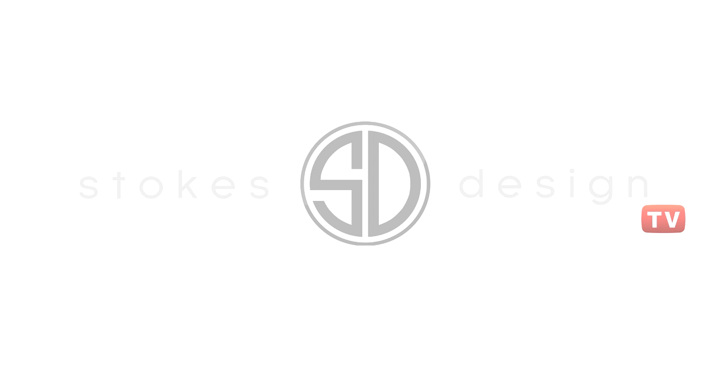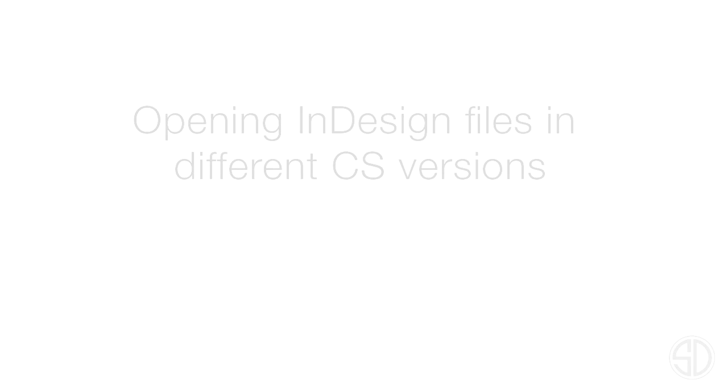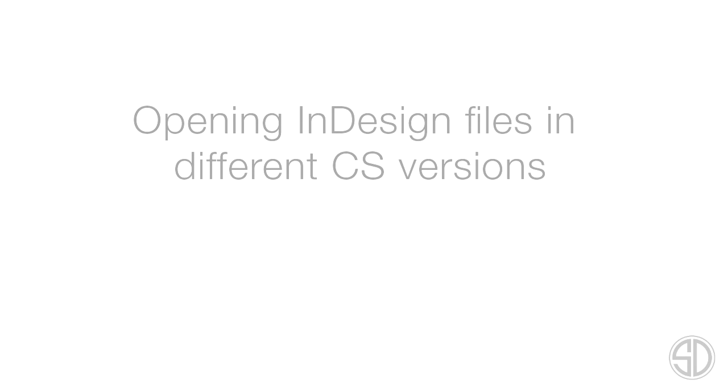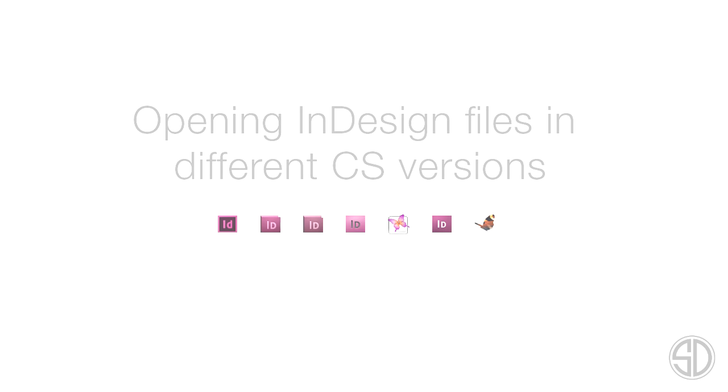Welcome to Stokes Design TV. In this video, we're going to be talking about opening InDesign files in different CS versions. Before we get into the video, I'd like to say we offer a service for opening files in different versions. So if you're having problems, please visit StokesDesignProject.com or click on the link in the description. Let's get into the video.